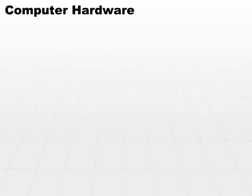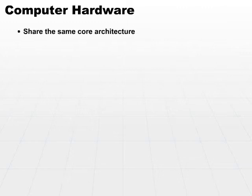We'll be looking at several different types of computer hardware. Most of these types of hardware share the same core architecture or at least very similar core architecture.